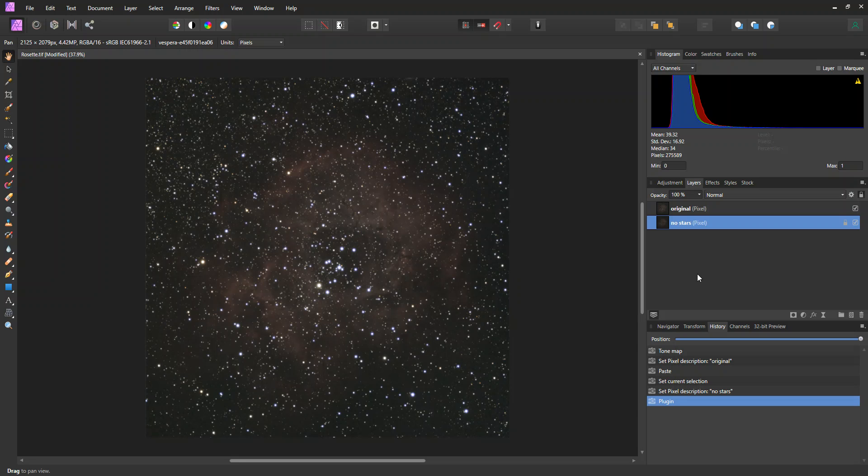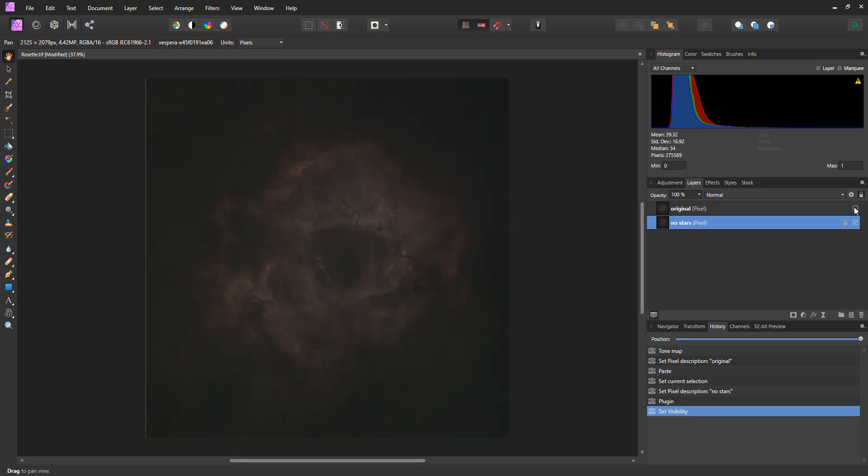And the whole idea here is we're going to get the layer with no stars. And then I'm going to do some tricks to get a layer with only the stars. So then we'll have a layer with no stars and a layer with just stars. Okay, I think it's done now. So the way we look at that is over here we can turn off the original layer. So now we see the layer with no stars.